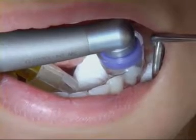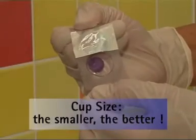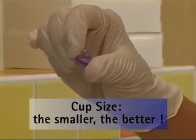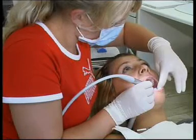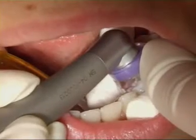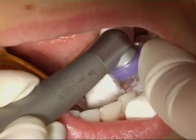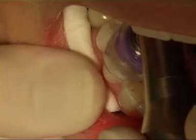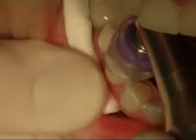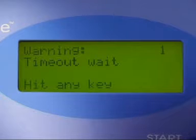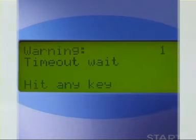A word of advice: try not to choose a cup that is too large — the smaller, the better. You can also mold the cup with your finger and press it down onto the tooth. If a vacuum cannot be created, treatment will be interrupted after 60 seconds and a warning message will appear on the display.